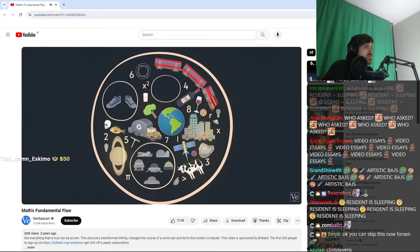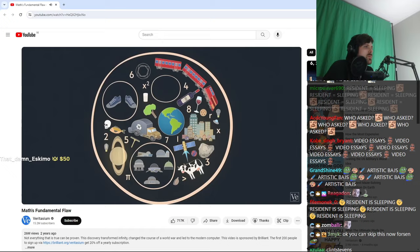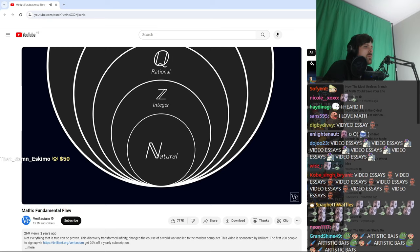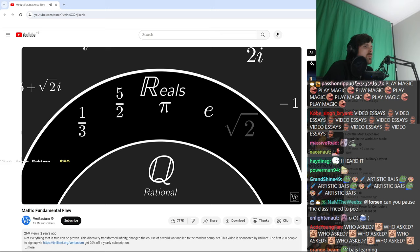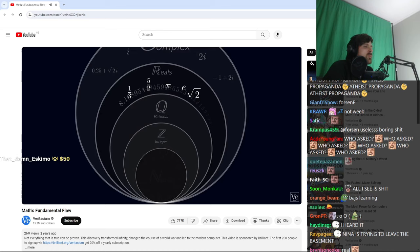Now Cantor was thinking about sets of numbers, like natural numbers, positive integers like 1, 2, 3, 4, and so on, and real numbers, which include fractions like a third, five halves, and also irrational numbers like pi, e, and the square root of 2. Basically, any number that can be represented as an infinite decimal.